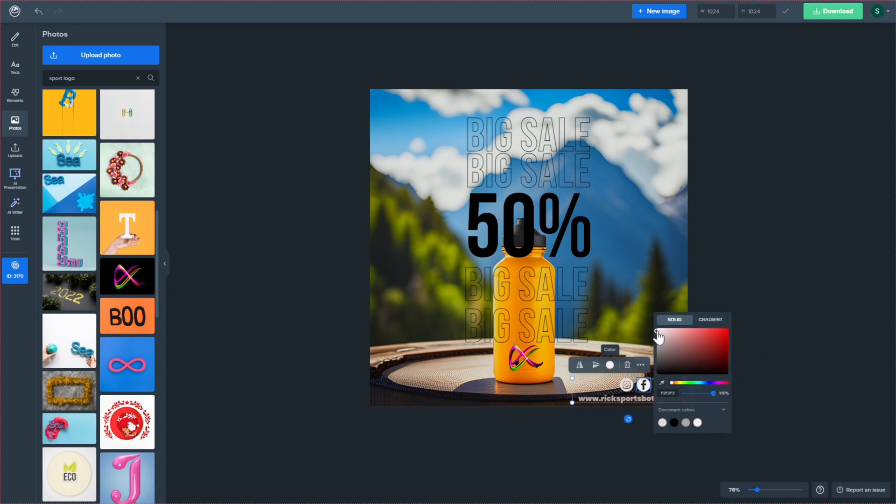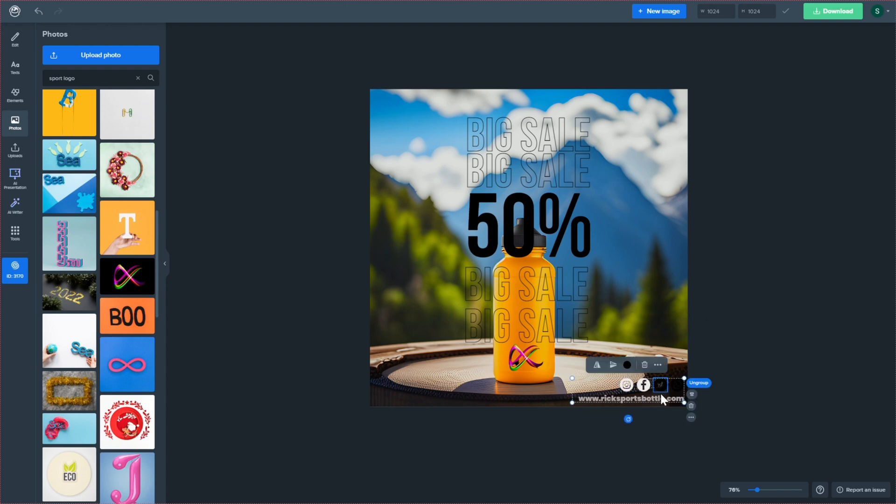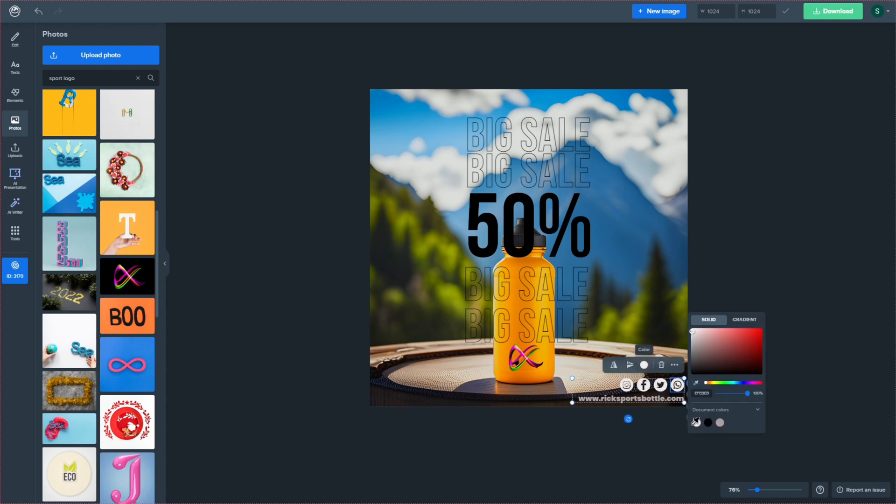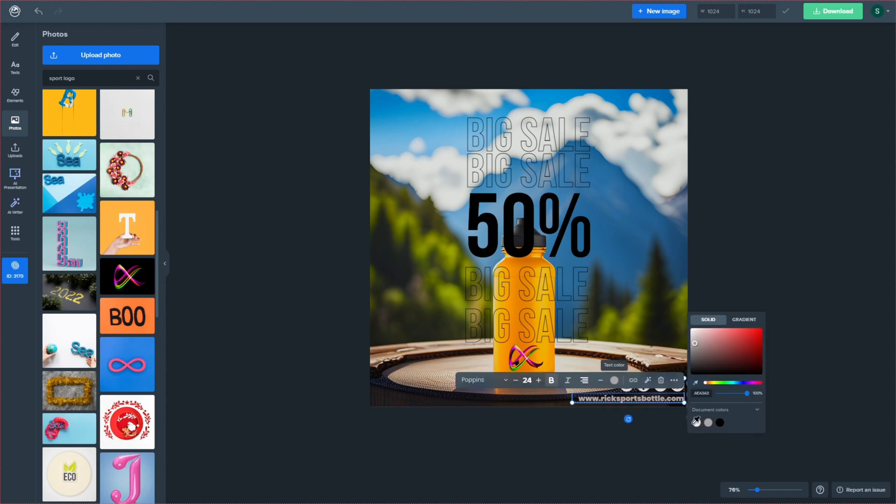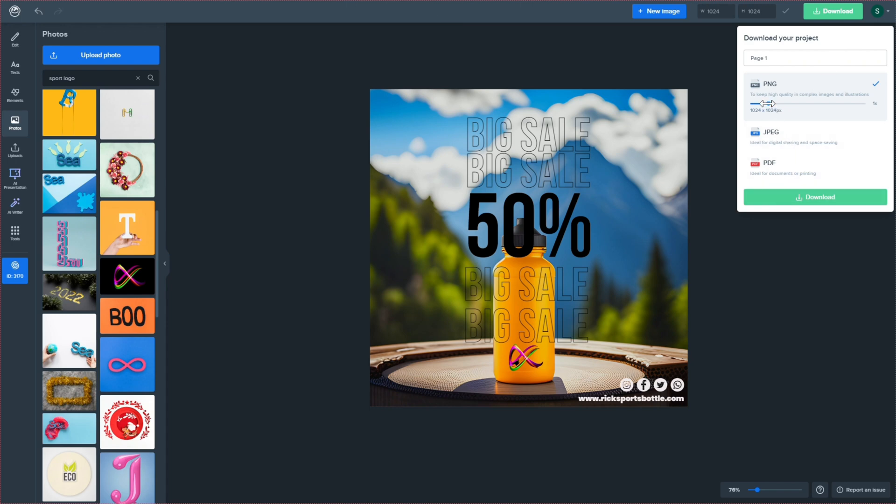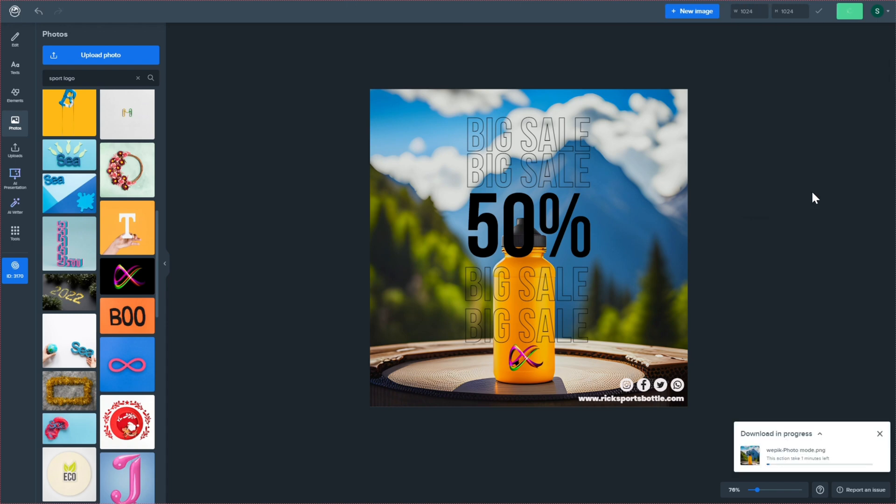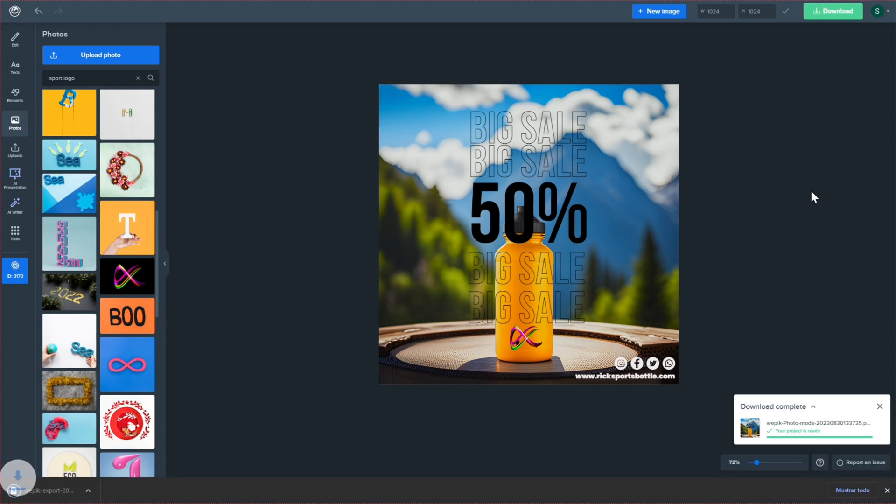And there you have it. With WEPIC's AI image generator and editing tools, you can create professional, eye-catching product photos without any hassle. We hope this tutorial helps you elevate your product photography game. Happy creating!